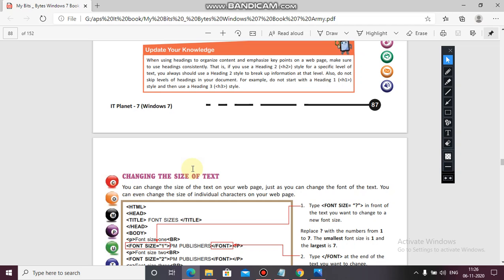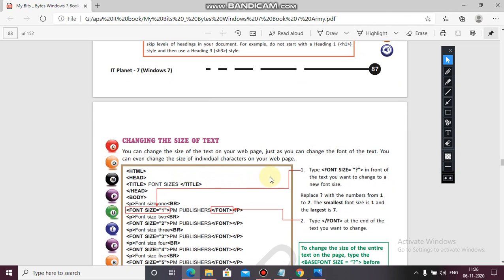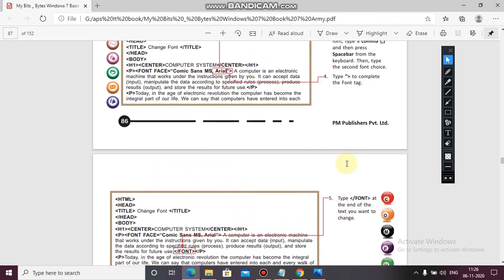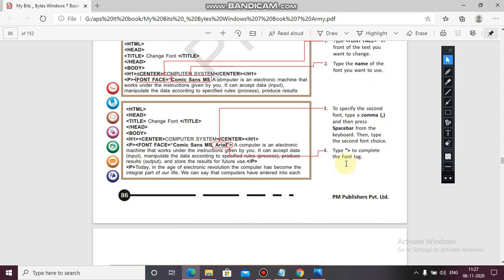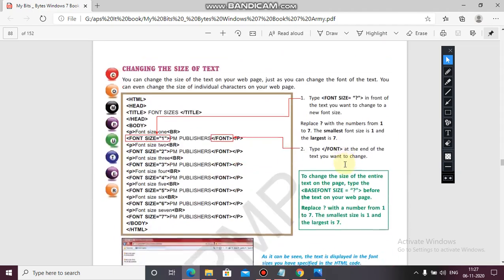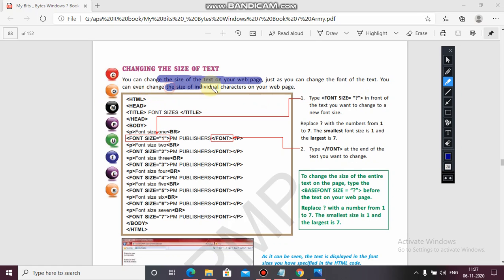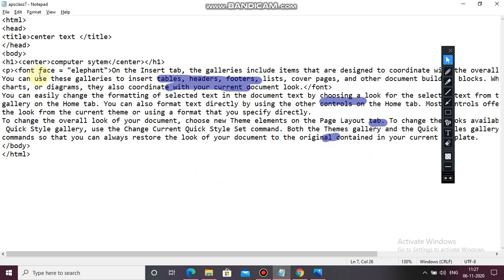Now coming to the next topic — how we can change the size of the text. You can change the size of the text on your web page just as you can change the font. You can even change the size of an individual character. For this you have to use the size attribute with the font tag. One will be the smallest value and seven will be the largest value.